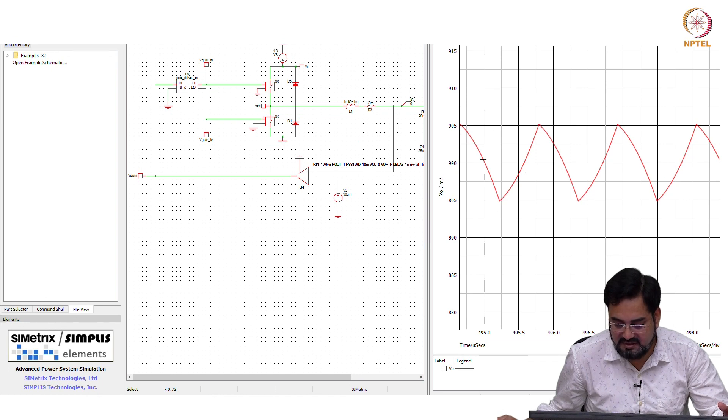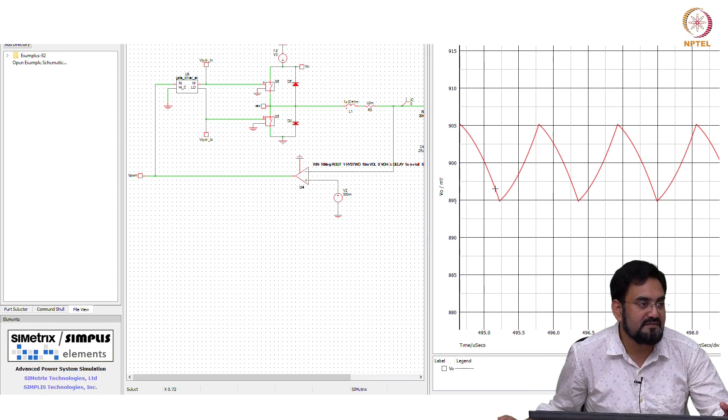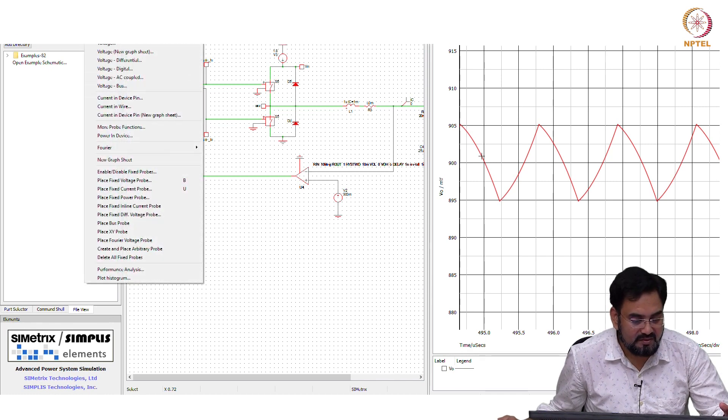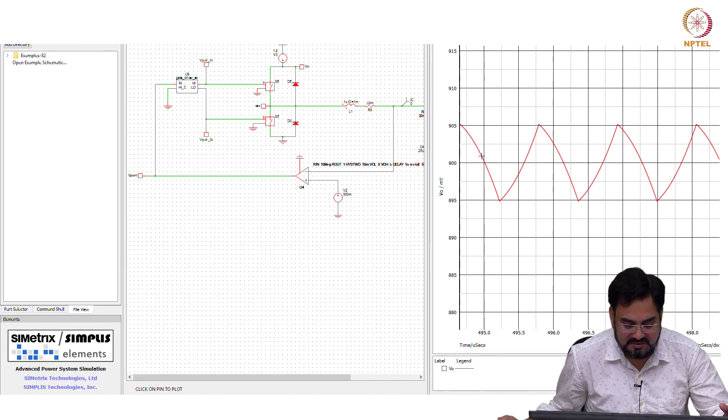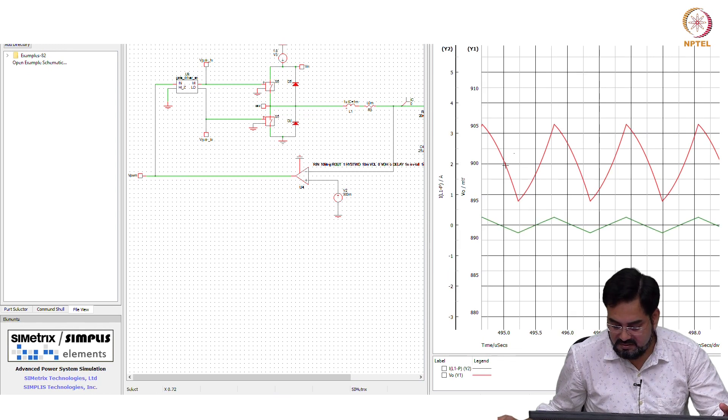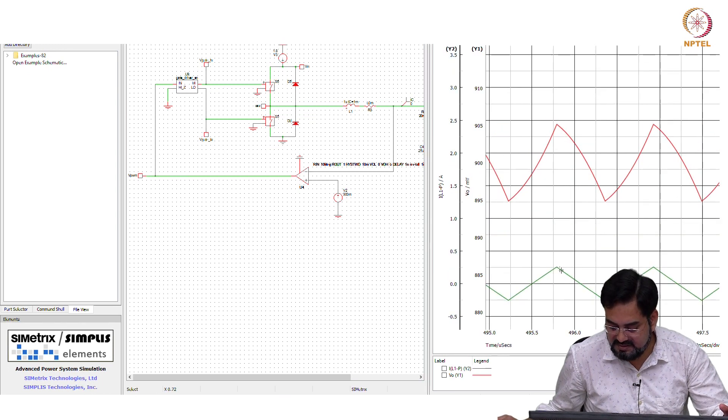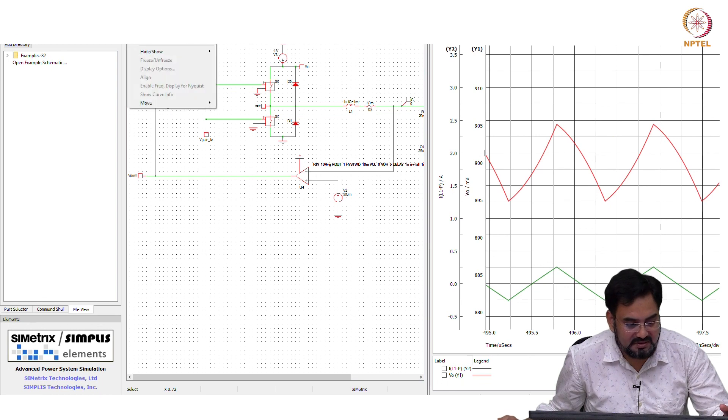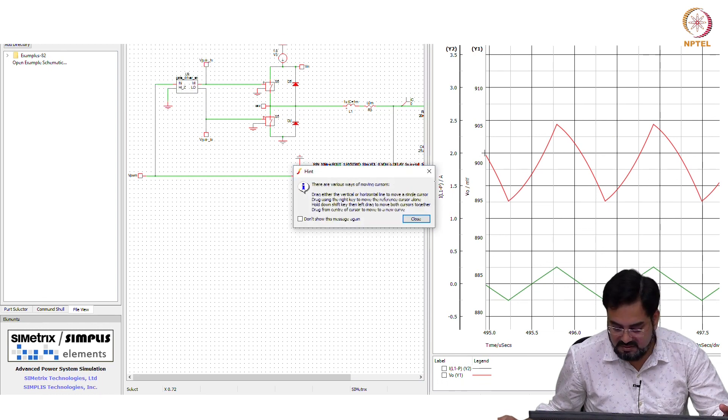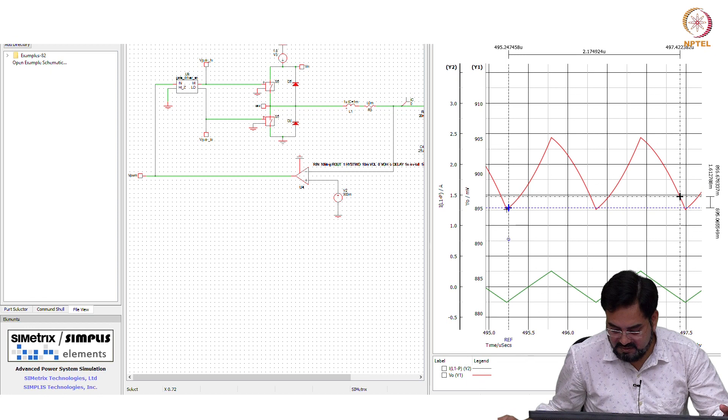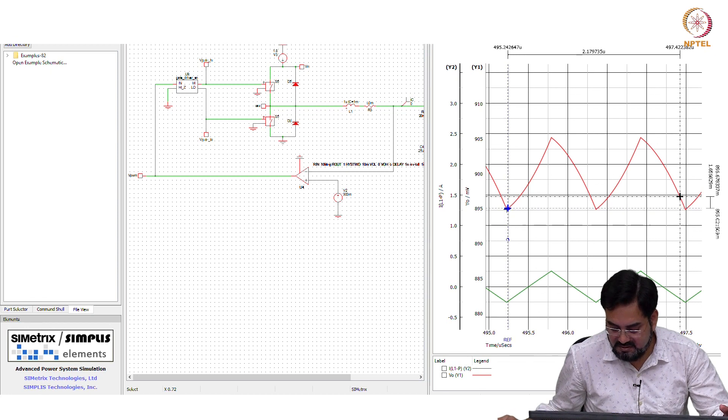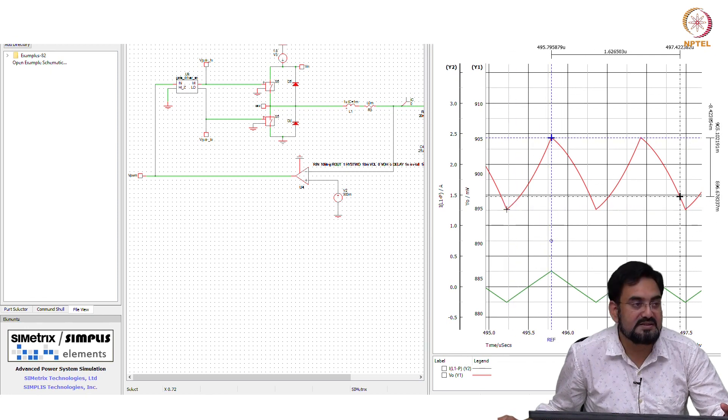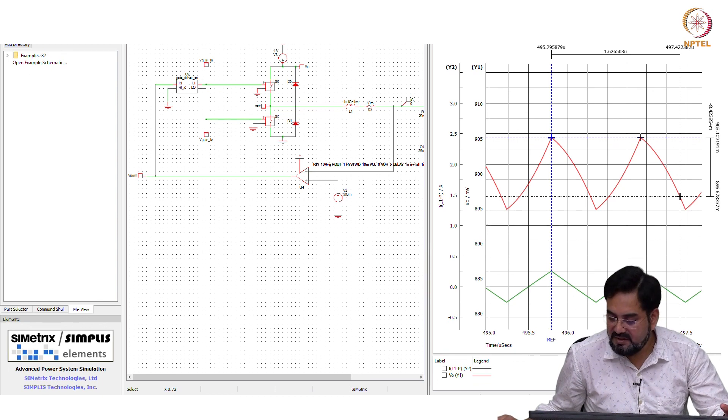So you see 905 and 895. Probe current. Now you can see here, the valley is coming at valley and peak is coming at peak.